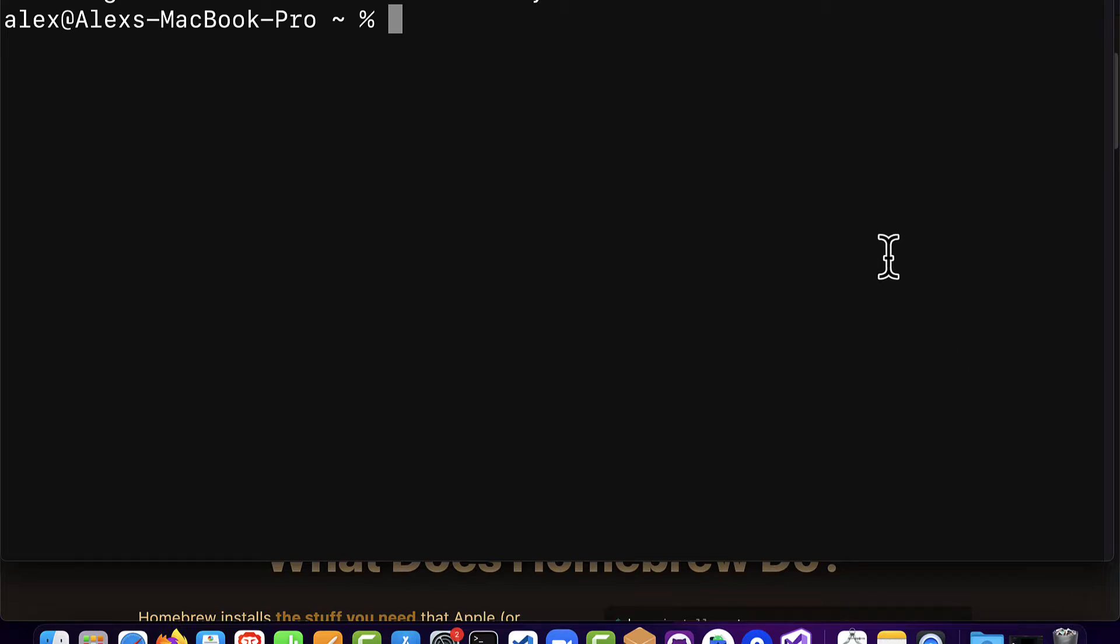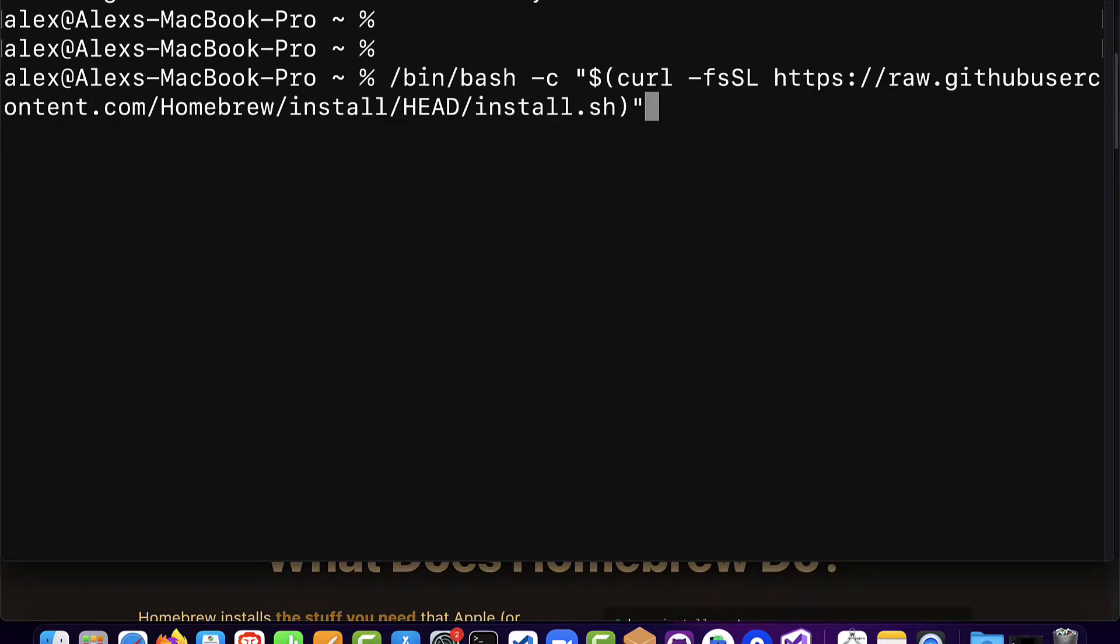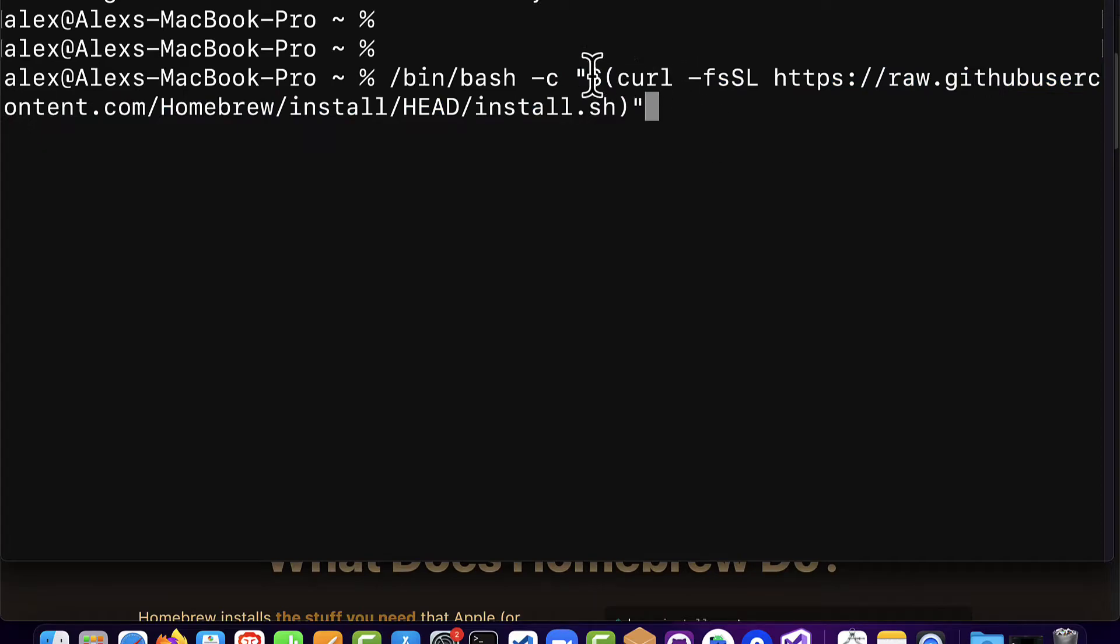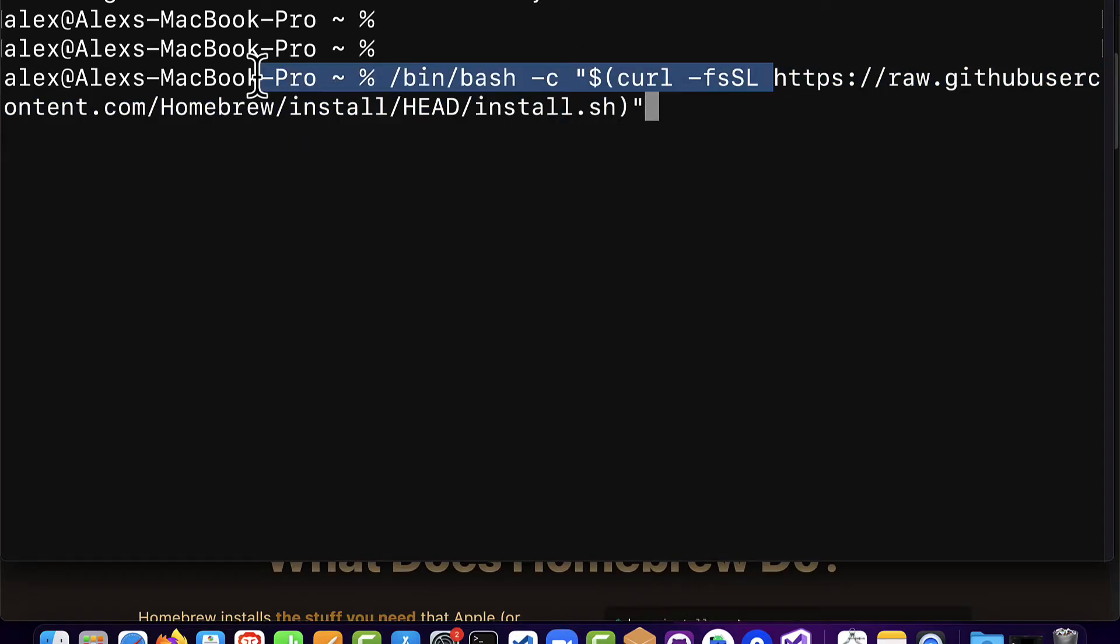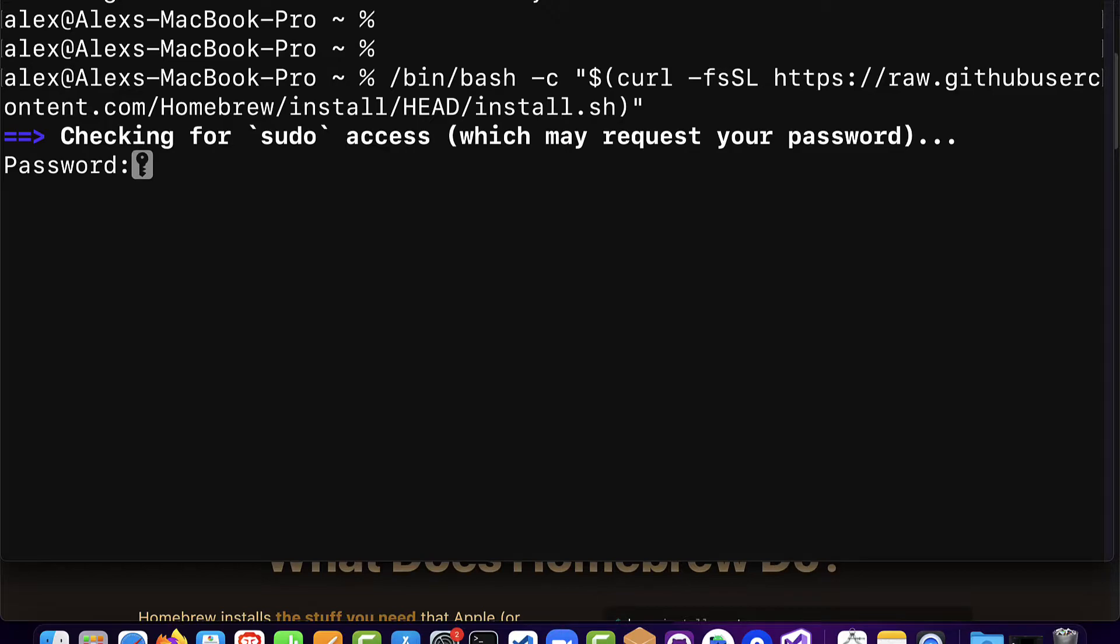Then in that terminal you want to paste in the command. This command is using bash and it's going to run a curl command. Here it is going to access github homebrew and it's using an install script. So this is the installation script for Homebrew.